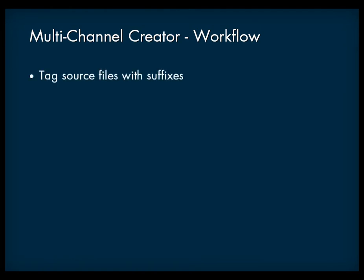The basic workflow for creating multi-channel files is as follows. First you need to tag the source files with special identification suffixes and place them within an input folder.